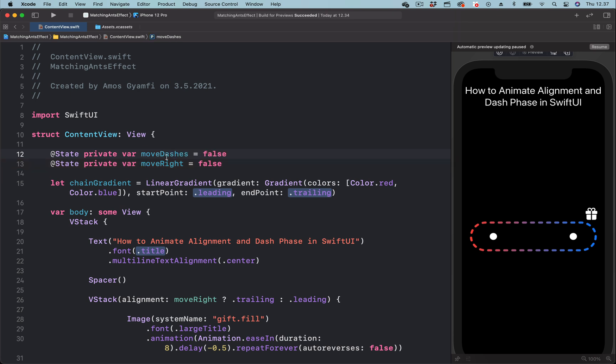Next we define how we want to trigger this animation. Let's set the initial state to, for example, 50. You can use any value, but later I'll show you the appropriate value to use for this dash phase animation. At the moment let's leave it as 50.